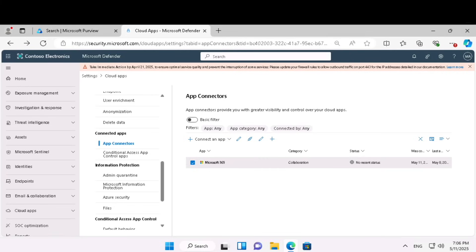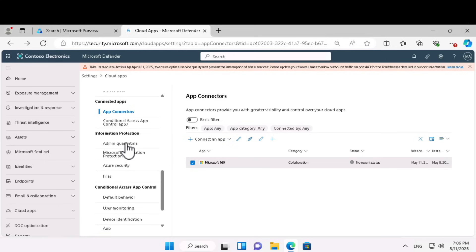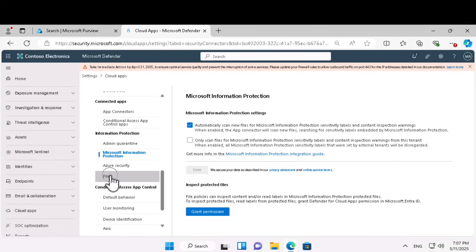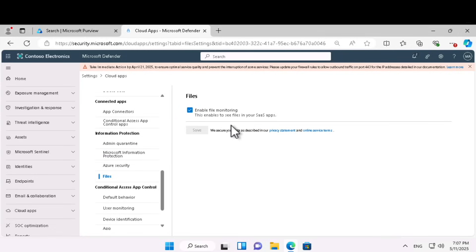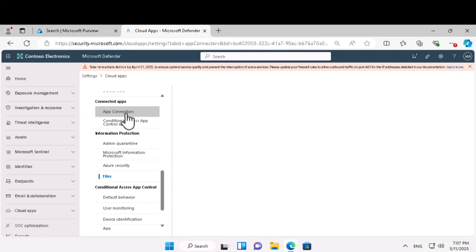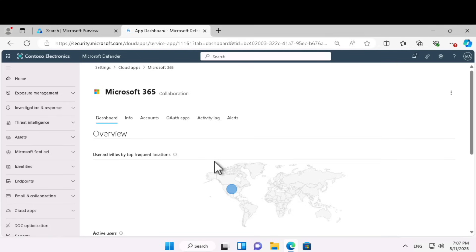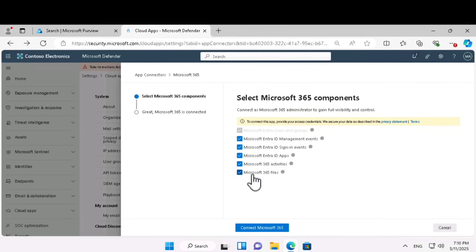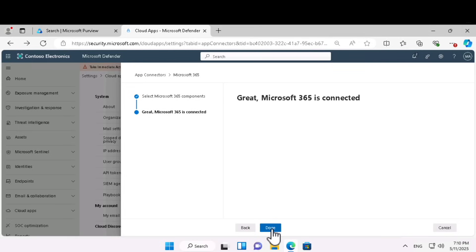To add additional supporting files, go under information protection, select Microsoft Information Protection, and click on automatically scan new files for Microsoft Information Protection sensitivity labels. Click save. Within information protection, select files and make sure file monitoring is enabled. If you go back to connected apps and click on app connectors, select Microsoft 365 and click edit settings. Here you can add Microsoft 365 files if it is not already selected — select it, click connect to Microsoft 365, and click done.